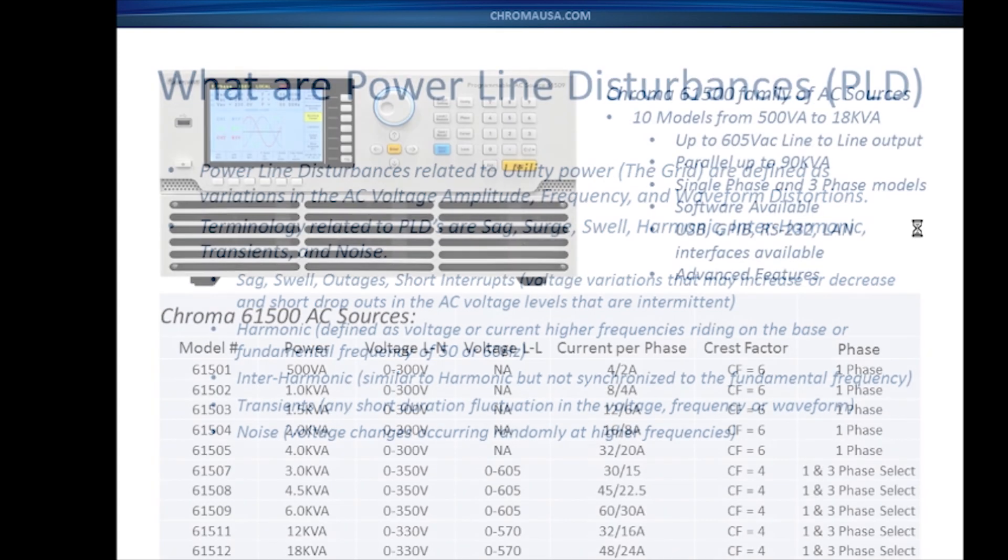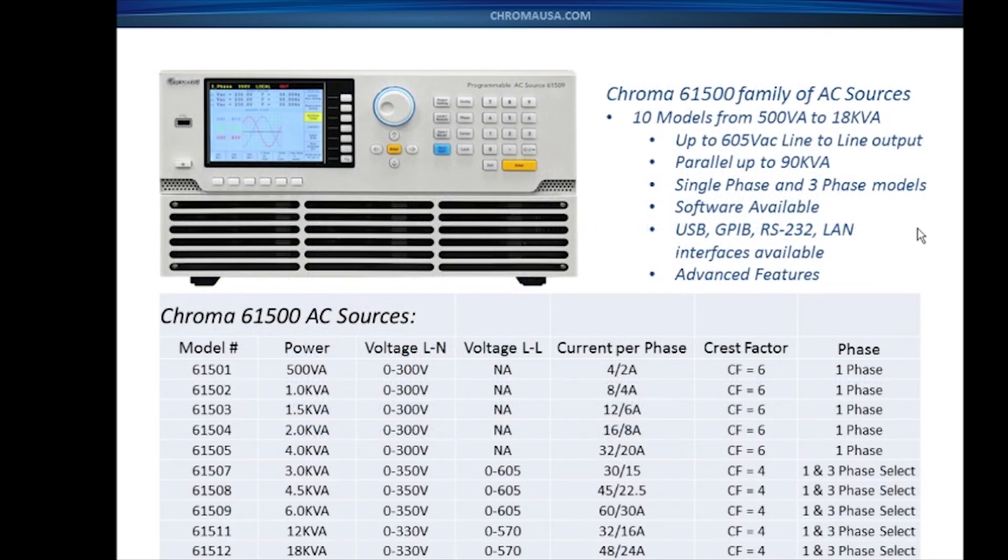Chroma offers a line of AC sources, our 61500 family. We have 10 different models available, ranging from 500 VA all the way up to 18 kVA. You can parallel these all the way up to 90 kVA as needed. They come in single-phase and three-phase output versions.